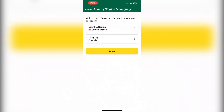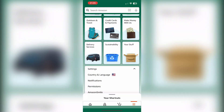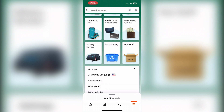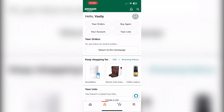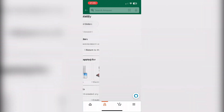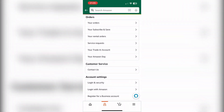Or you can open Account, then go to Manage Content and Devices.